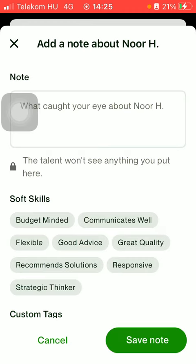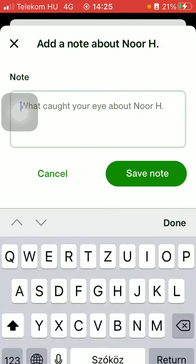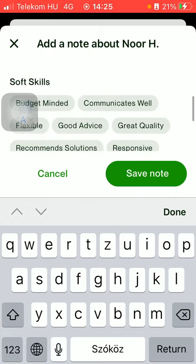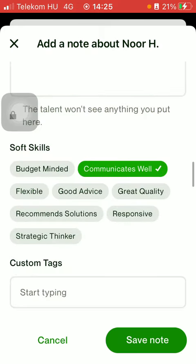Here you can add notes about this talent — for example, what caught your eye about this particular person. Type it into the box. You can add soft skills, you can add custom tags, and click on the save note button down below.